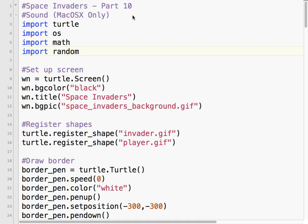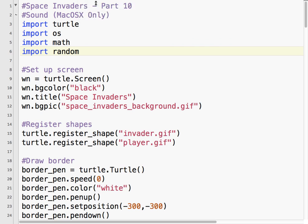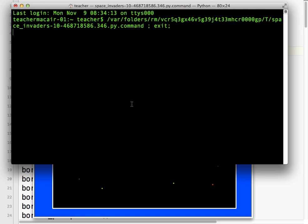Let's take a look at what our finished product is going to look like. It's not a 100% accurate representation of Space Invaders, but it has all the major concepts.